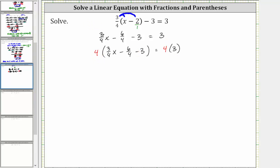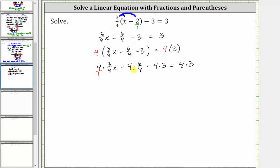Now let's show the three products on the left: four times three-fourths x, minus four times six-fourths, minus four times three, equals on the right side four times three. Writing four as a fraction with denominator one and simplifying common factors: four divided by four simplifies to one, giving us three x. Then minus: four divided by four simplifies to one, giving us one times six, so minus six. And then minus four times three is minus 12, equals four times three, which is positive 12.